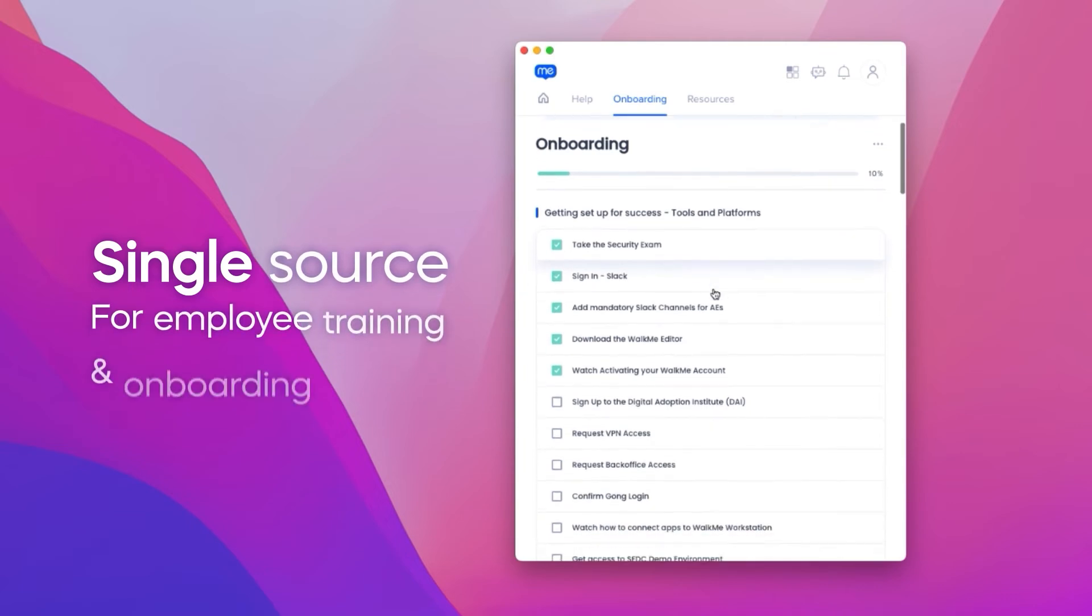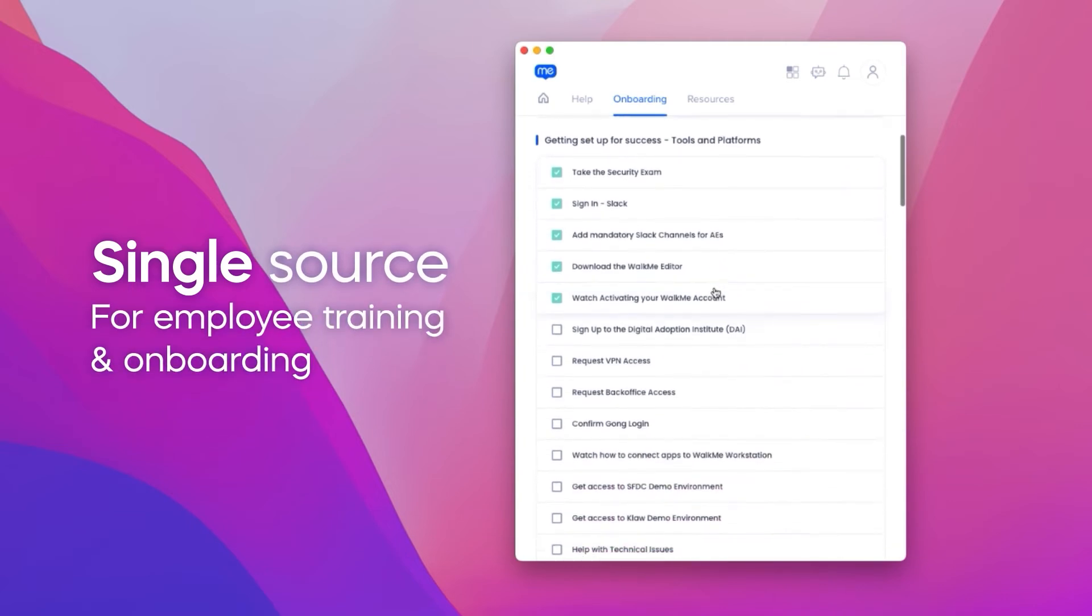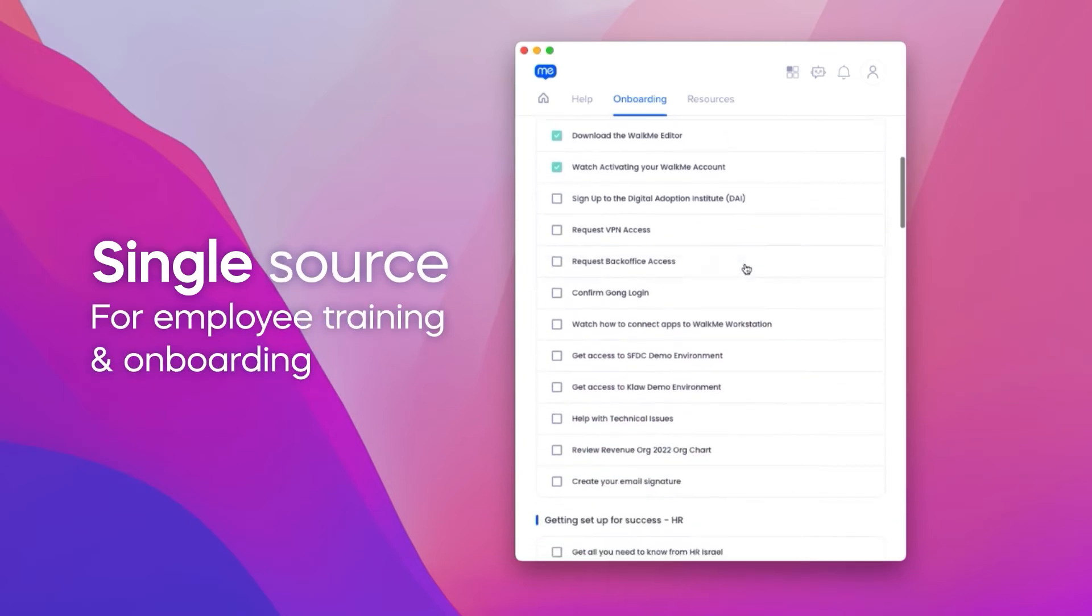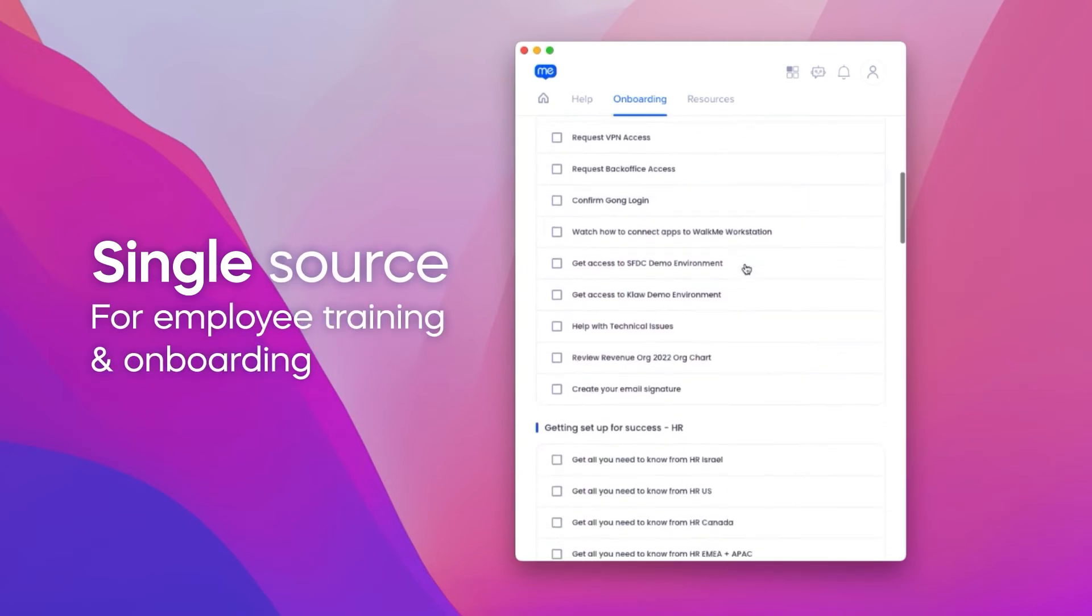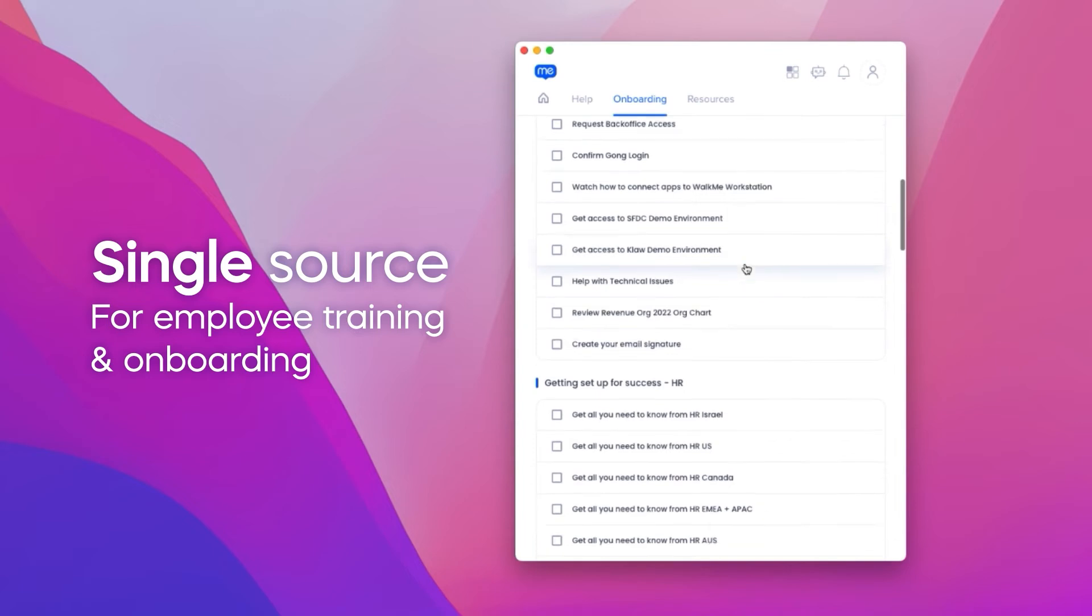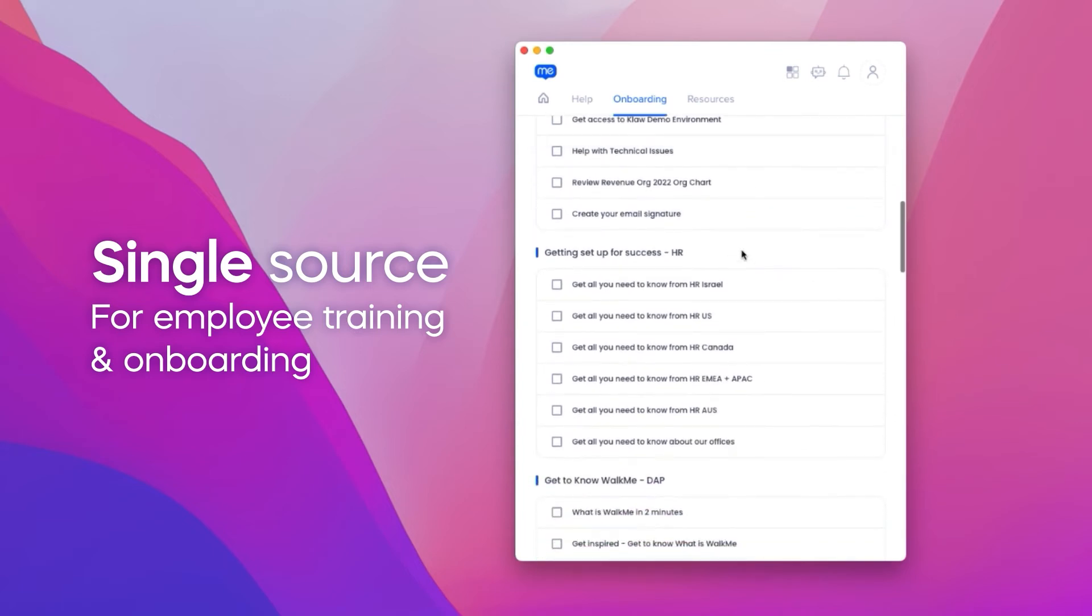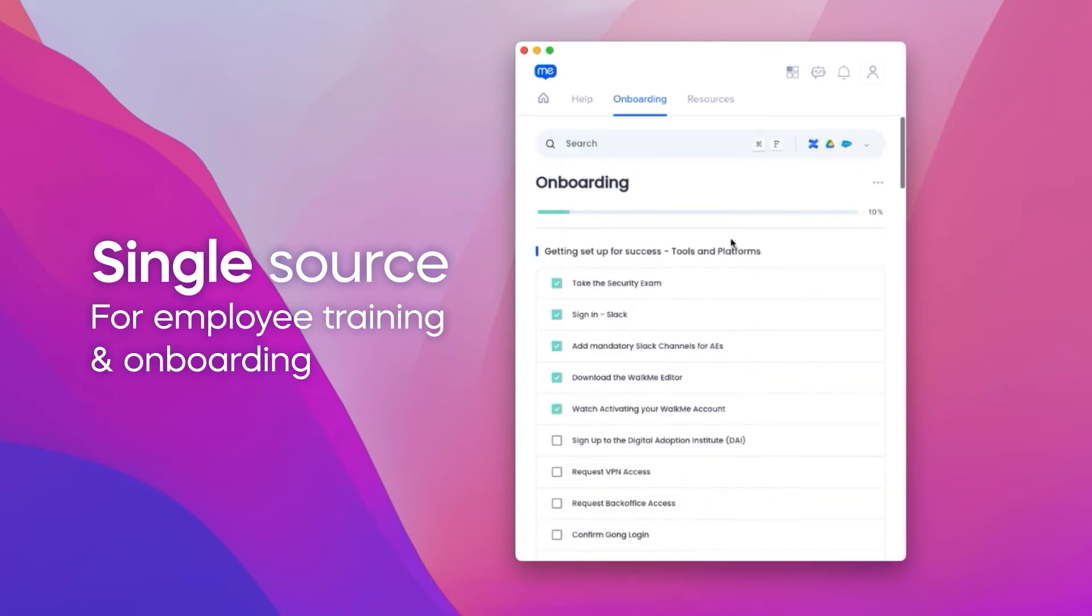Workstation is a single source for any employee to complete their entire onboarding to a company, reconnecting them to any resource or Walkme enabled application.